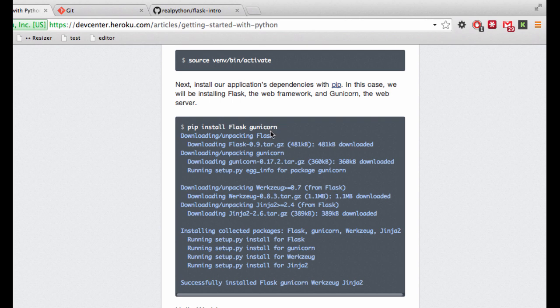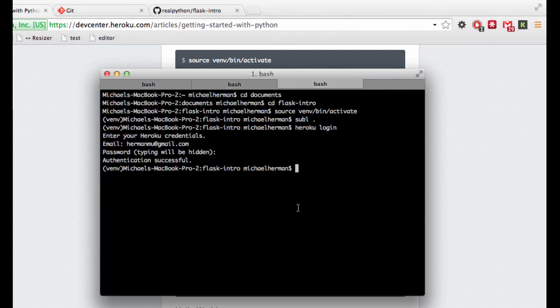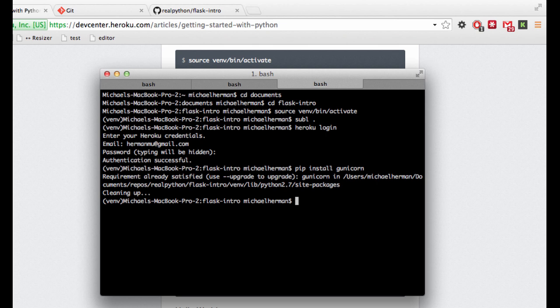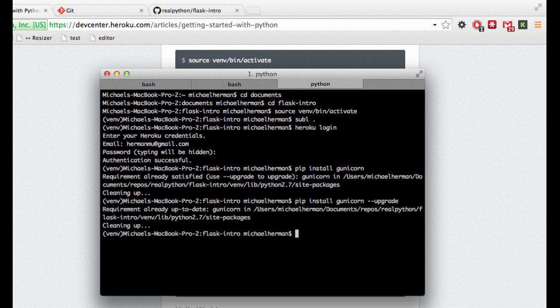We do need to install gunicorn, and gunicorn is a web server that works really well with Flask. And we can do that directly from pip. So pip install gunicorn. I actually already had it installed. Let me just go ahead and make sure I have the latest version by using the flag upgrade.